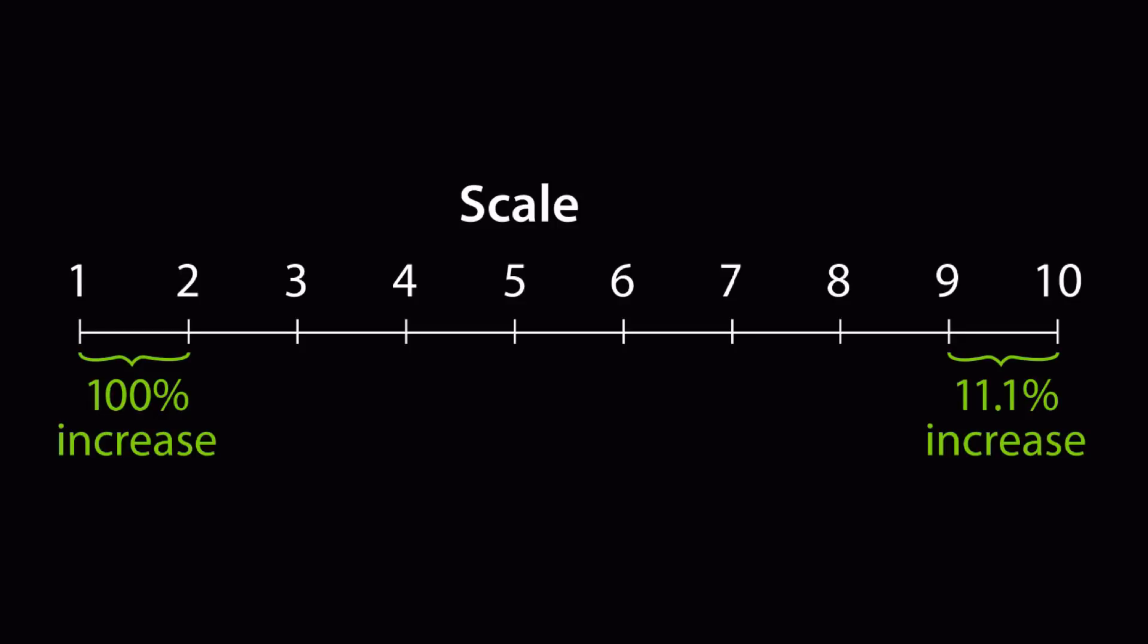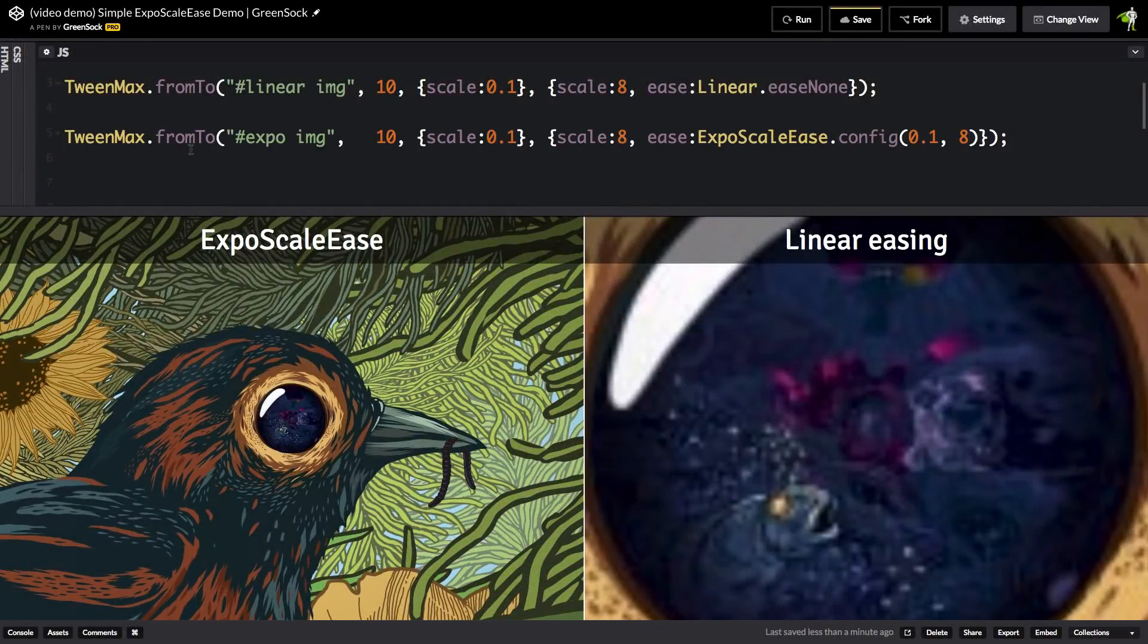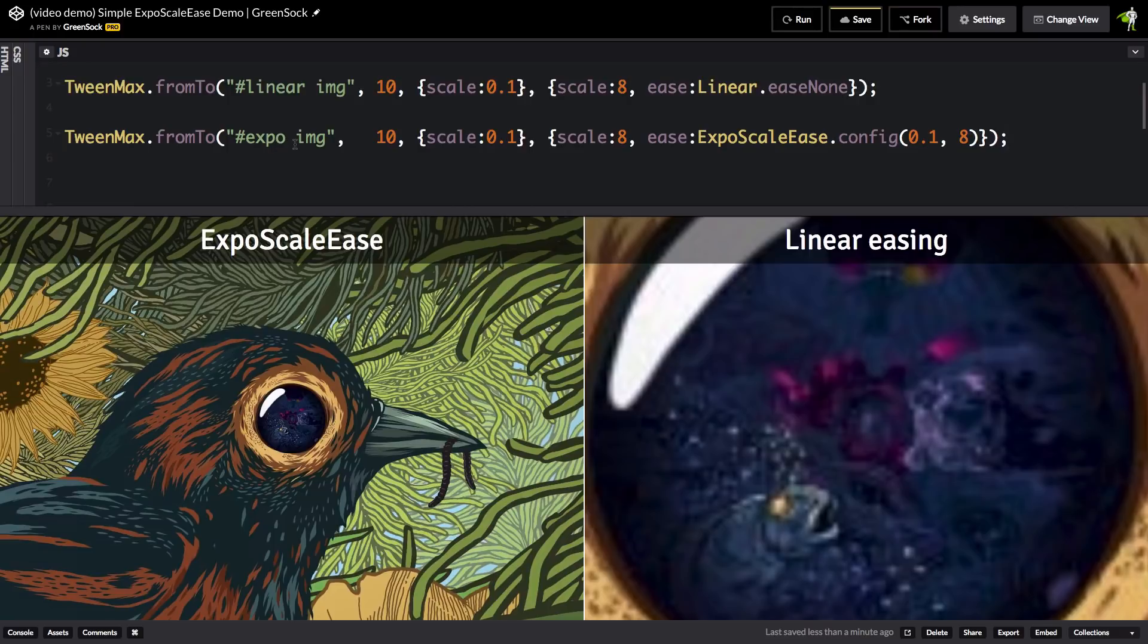Let me show you how the Expo Scale Ease can tackle this phenomenon. So, back in my original demo, I'm going to add another tween here that's going to animate the image on the left and we're going to be using the same values for the scale.